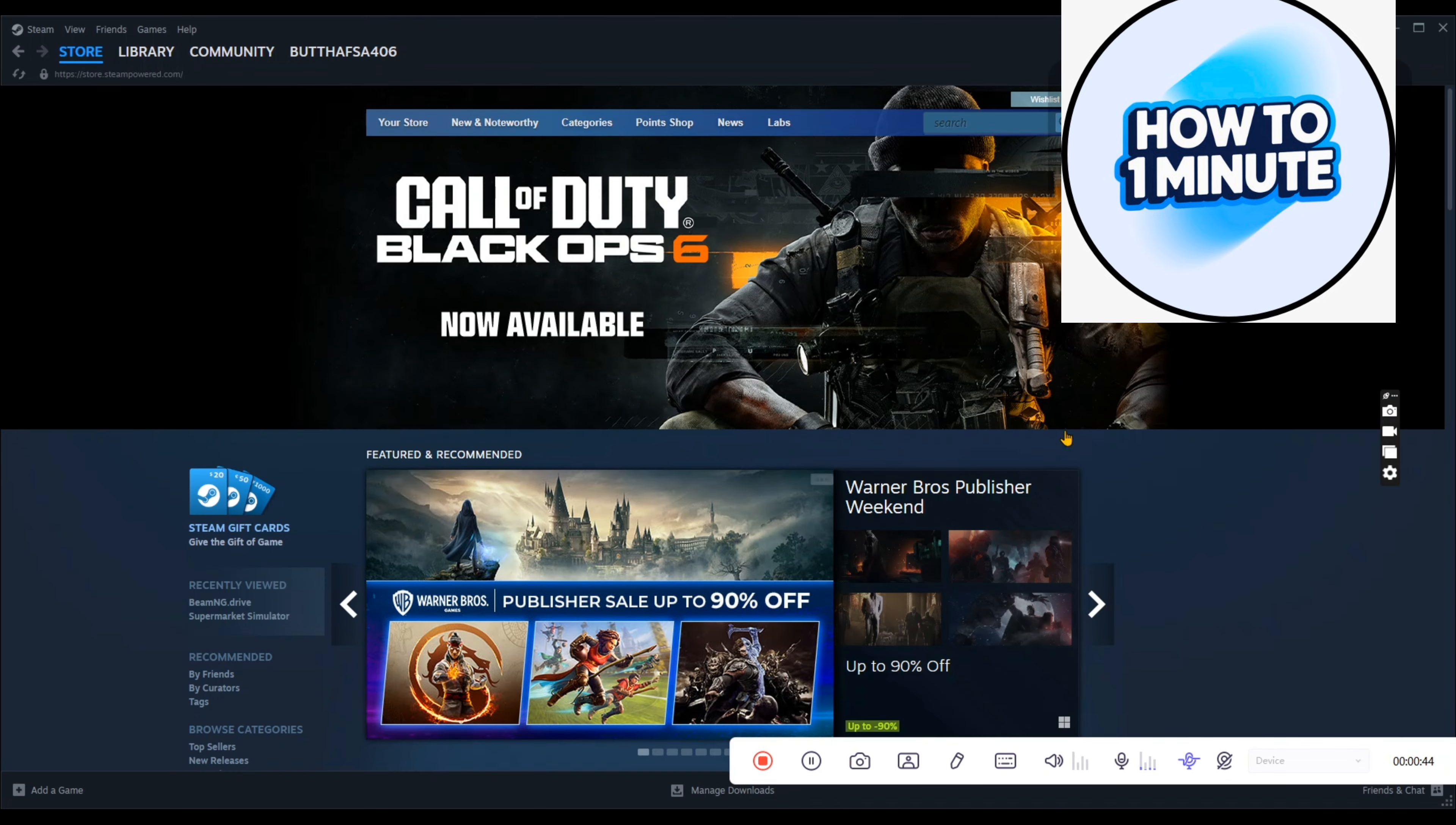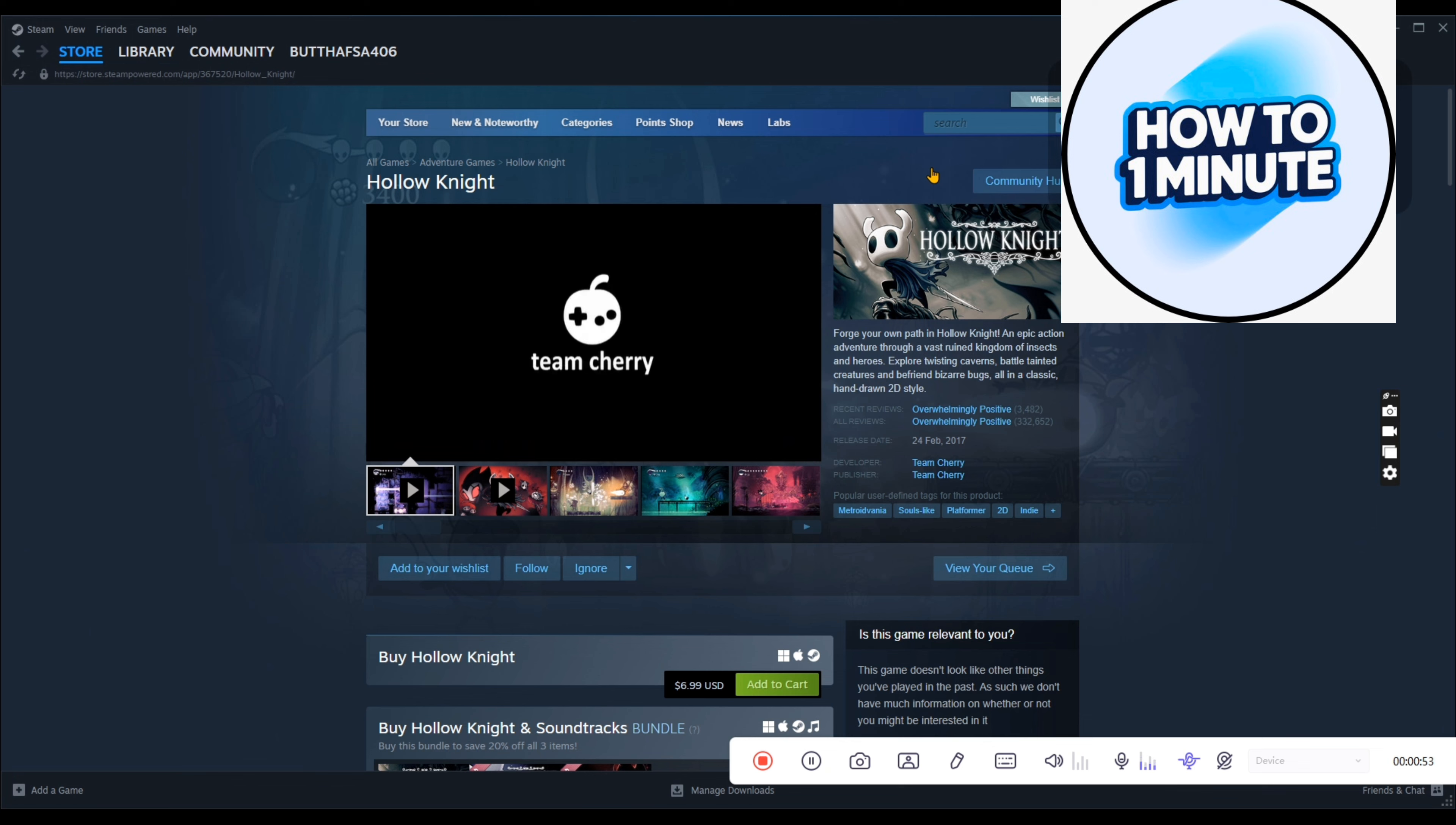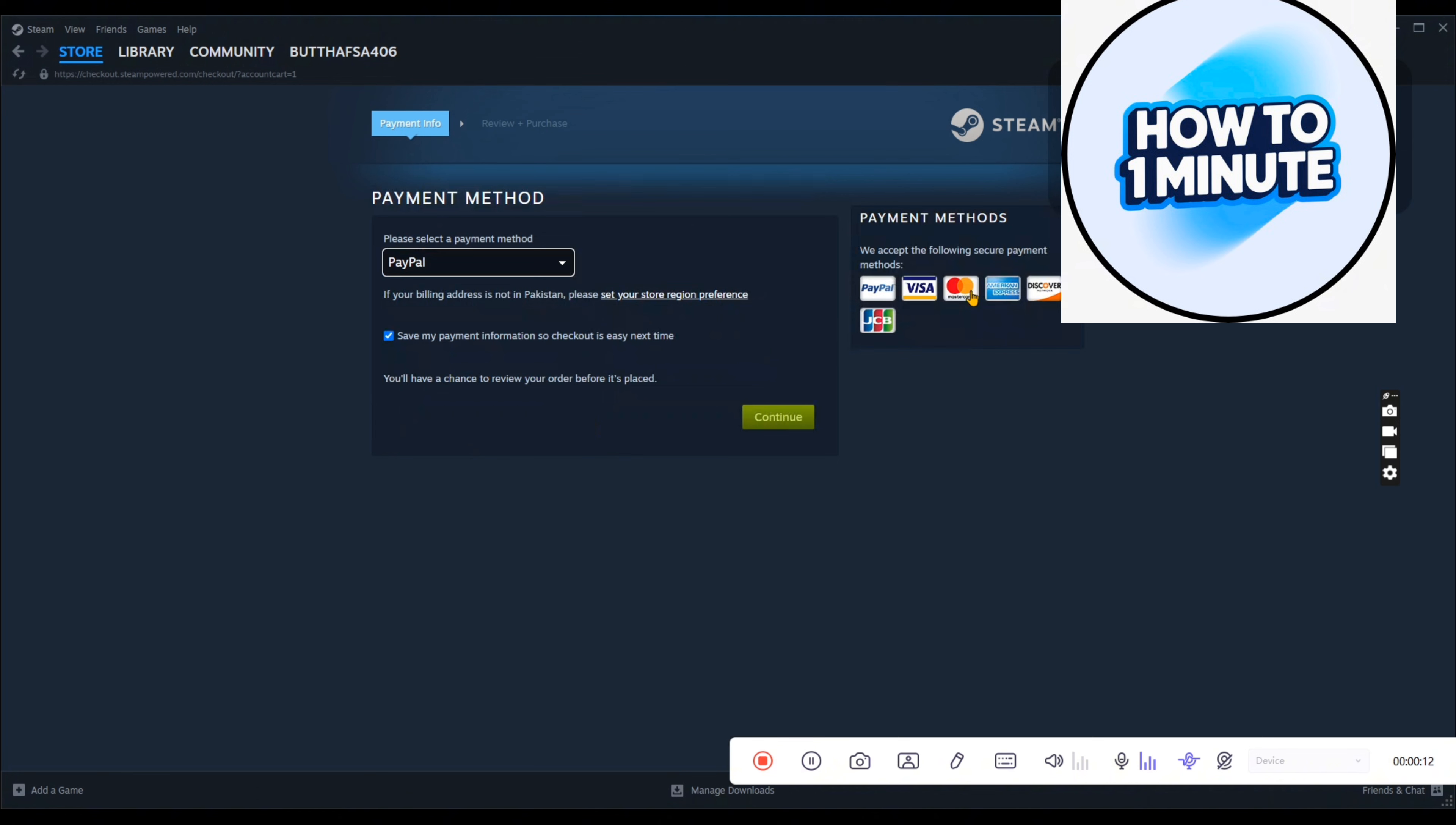I've already made an account on this platform so let's just open it up. Click on the search bar at the top right corner, type the name of the game which is Hollow Knight and click on add to cart. Click on view my cart and the purchasing page opens up.